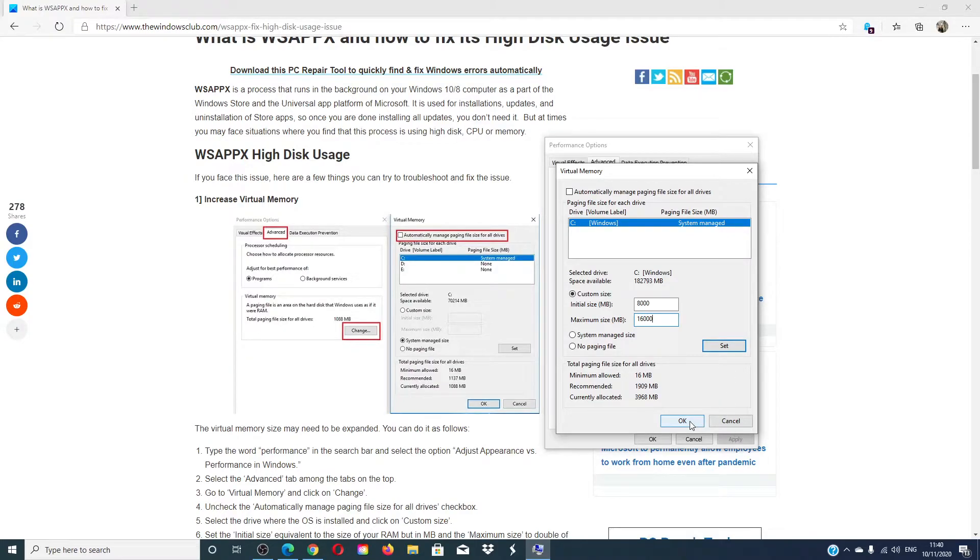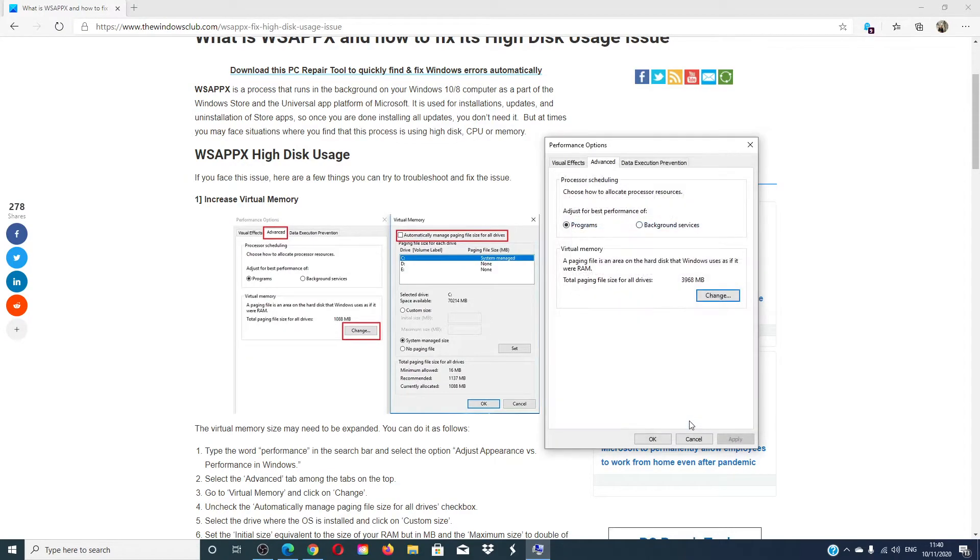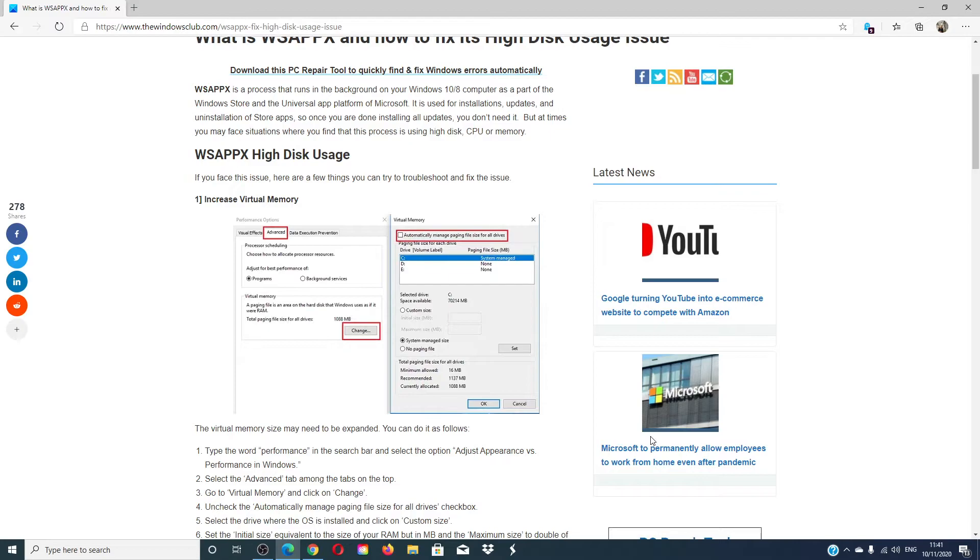Click OK and restart your system to see if this works.